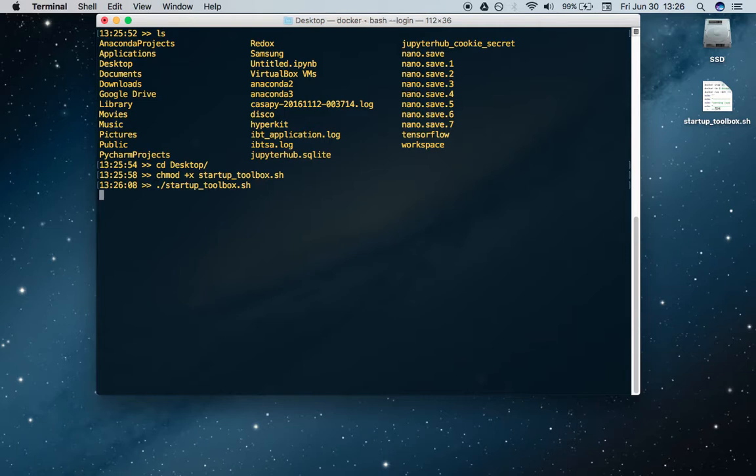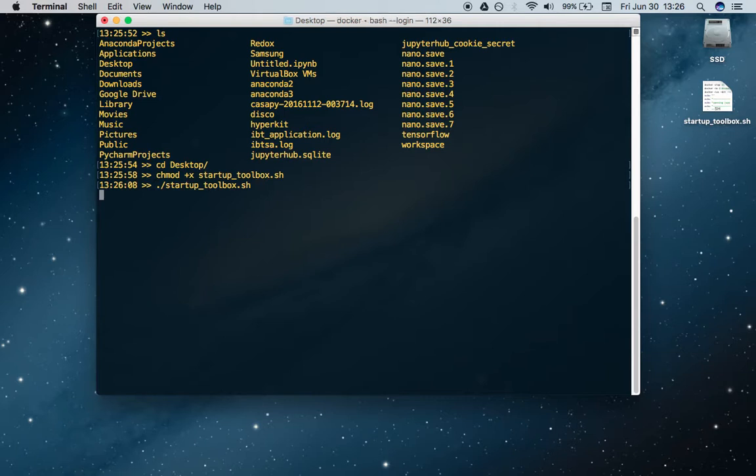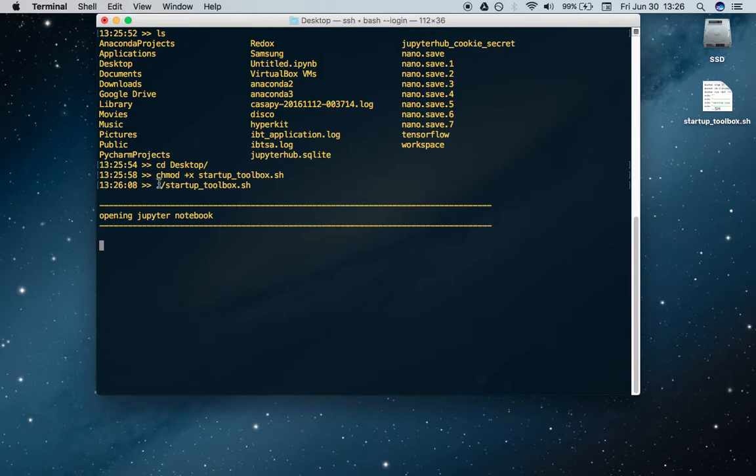Now you can do ./startuptoolbox.sh. Let's run that. It's going to have to download the Jupyter Notebook Docker container. If it's the first time you're doing that, it might take a little bit, but if you have it, it should be very quick.